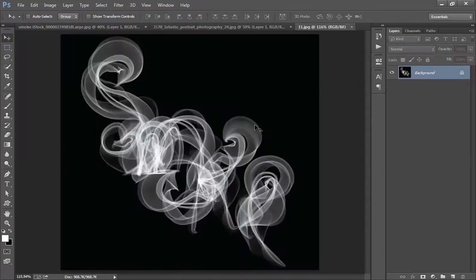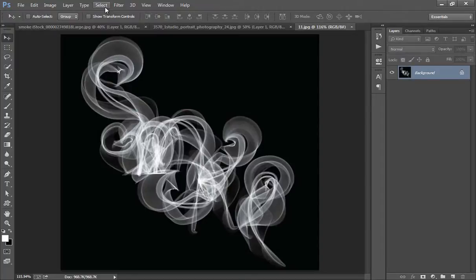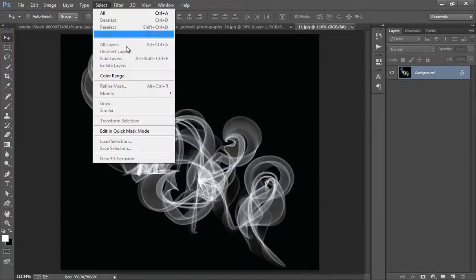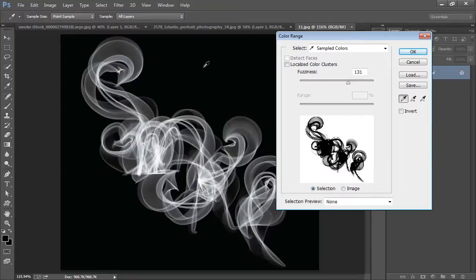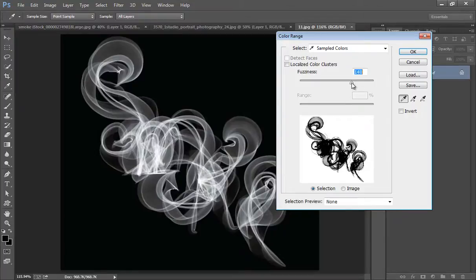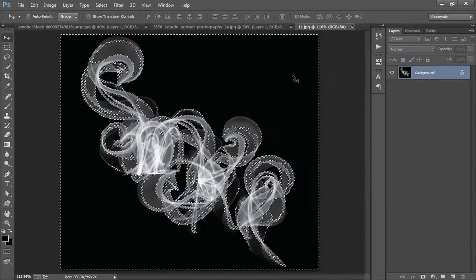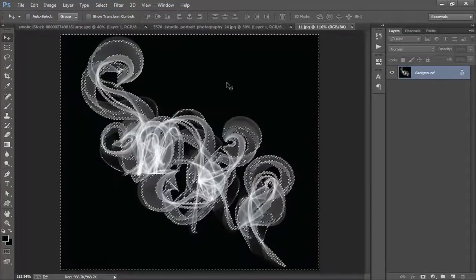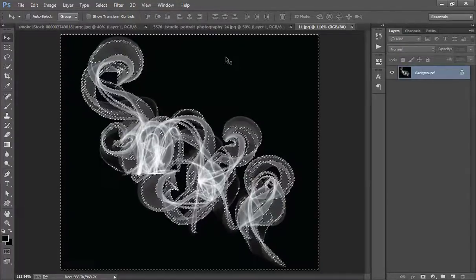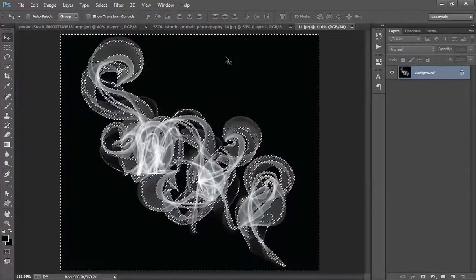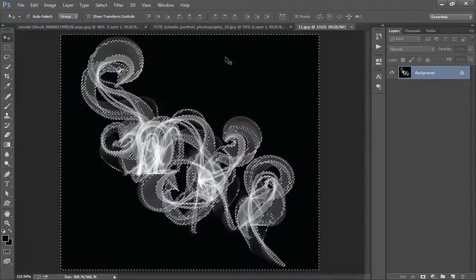Now this time I have this black background and white smoke. Similarly I will do the same thing. Go to Select, Color Range. Now select this black. Now black portion has been selected. Now you can increase the fuzziness value by dragging this arrow icon. Now click OK. Now the black background has been selected.